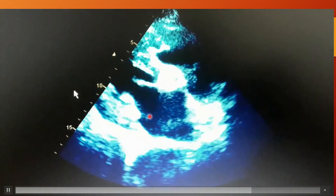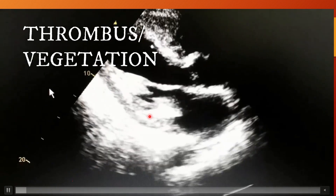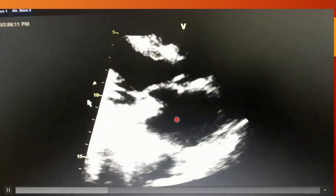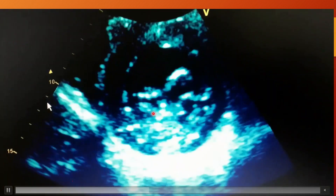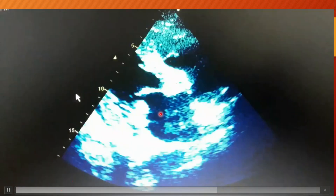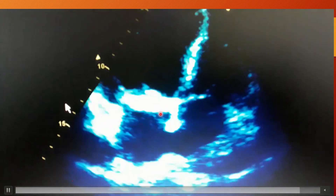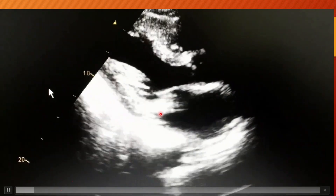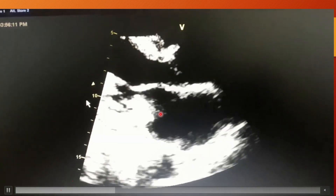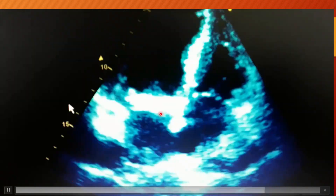Normally the posterior mitral valve does not appear this thick. When you find a thick mitral leaflet or any valvular leaflet along with a mobile structure, the most likely diagnosis would be the presence of a thrombus or vegetation. So this patient with vegetation on the posterior mitral leaflet is at increased risk of thromboembolism and needs urgent anticoagulation treatment.